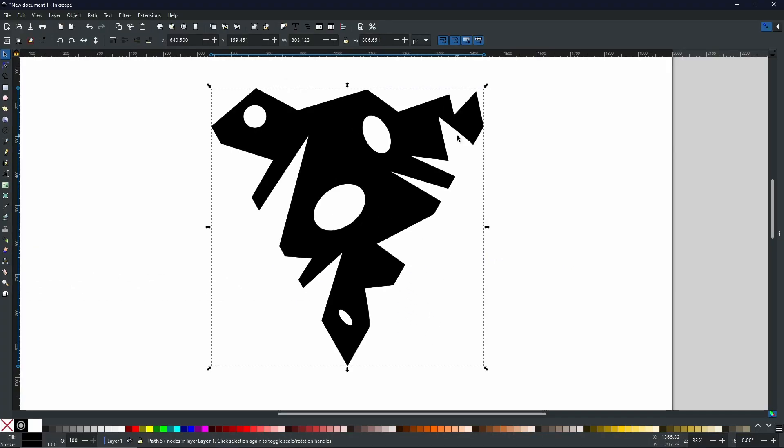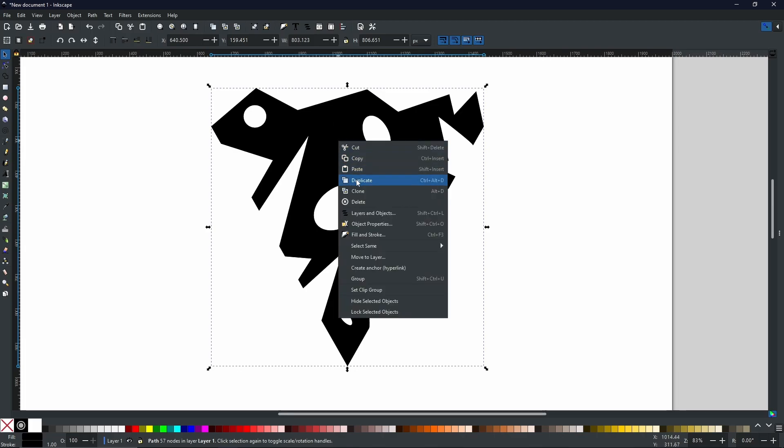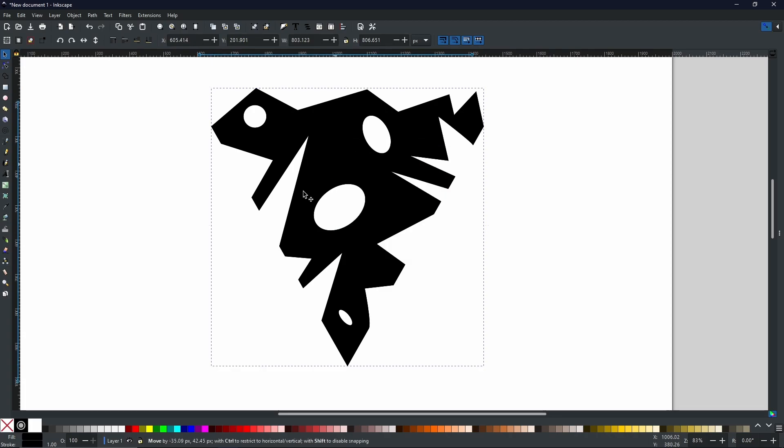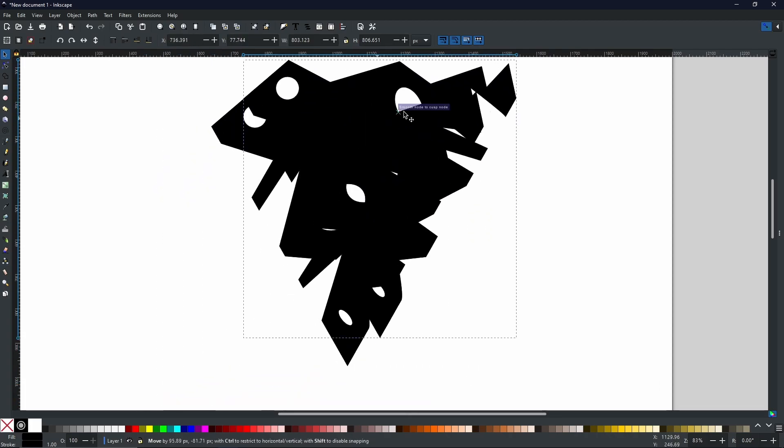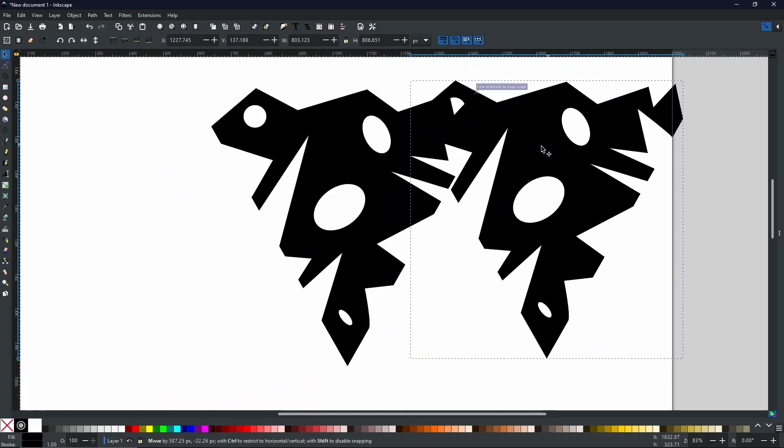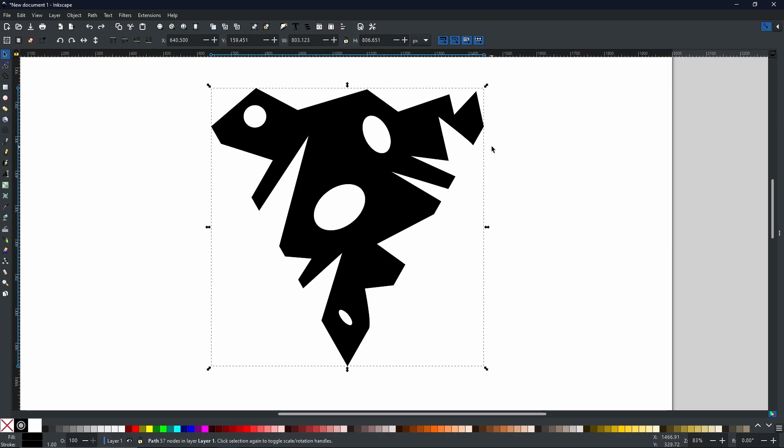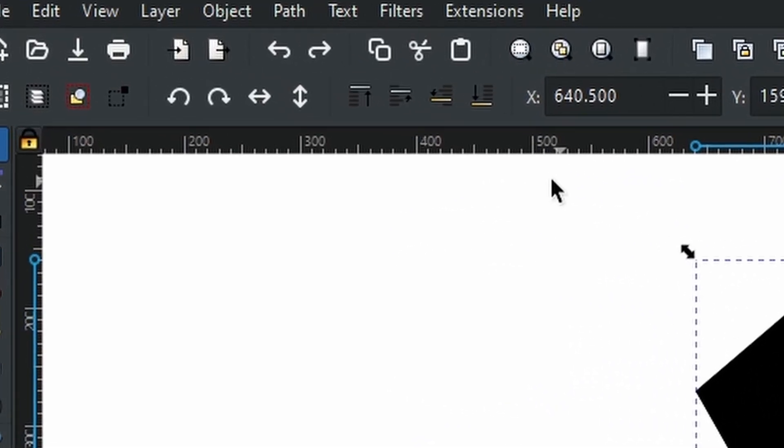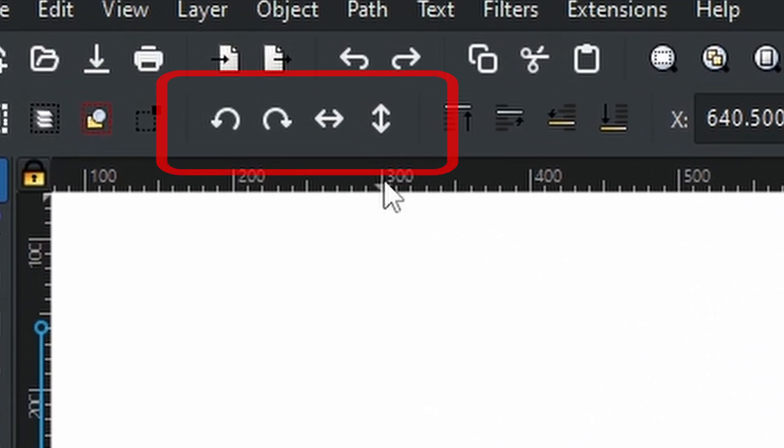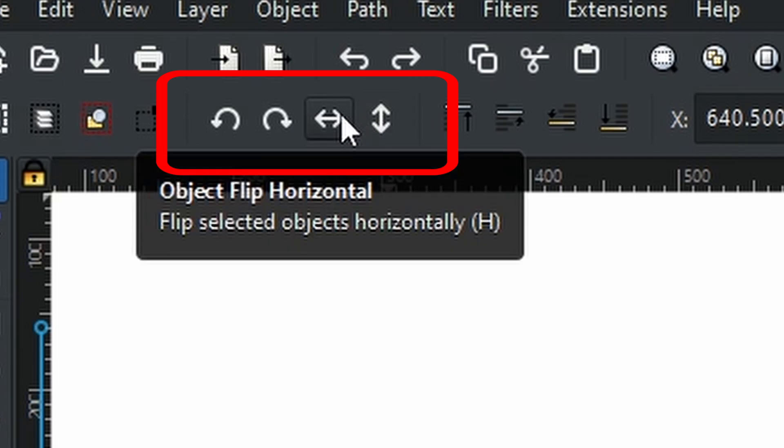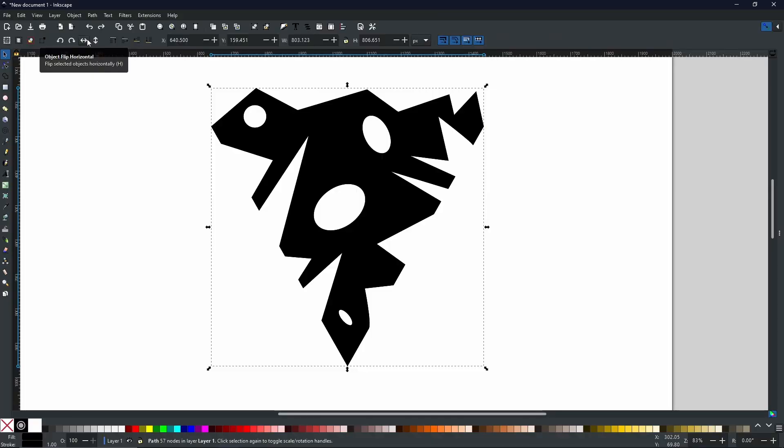Now once you have done that, the first step we need to do is we need to duplicate this shape. We can right-click and duplicate or you can control and D. Once you've duplicated and you have two shapes. Then you need to come up to the top properties toolbar up here and select where it says object flip horizontal.